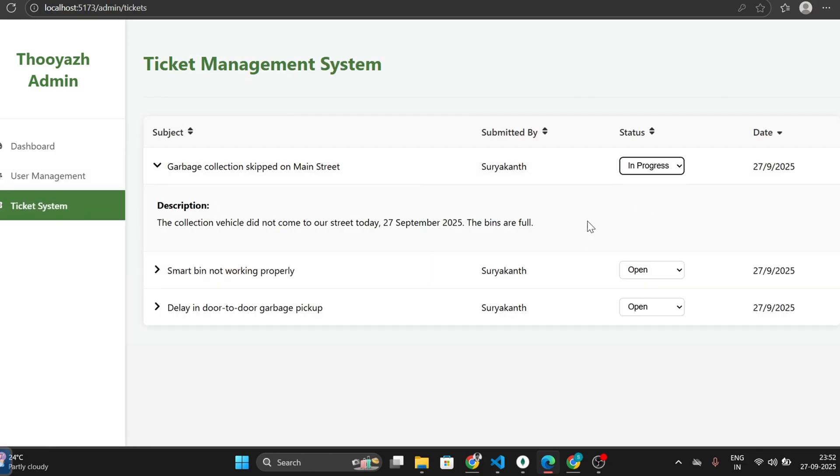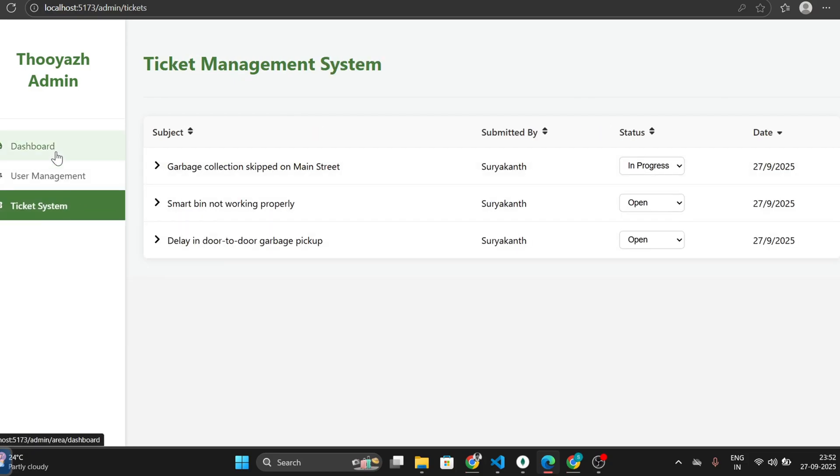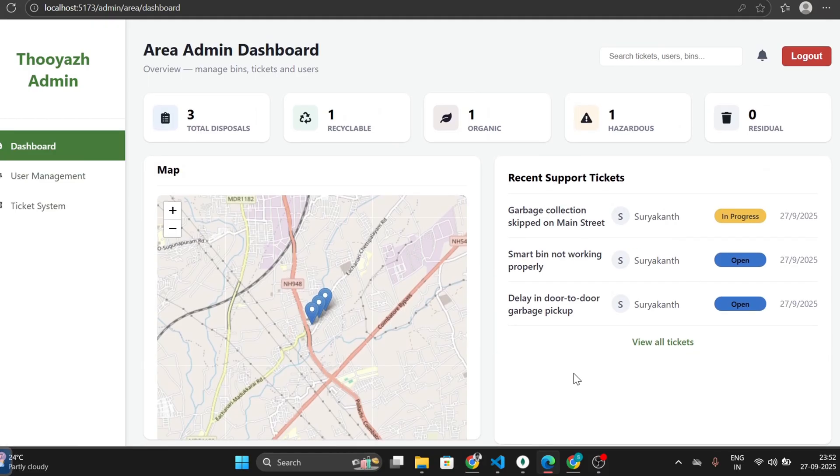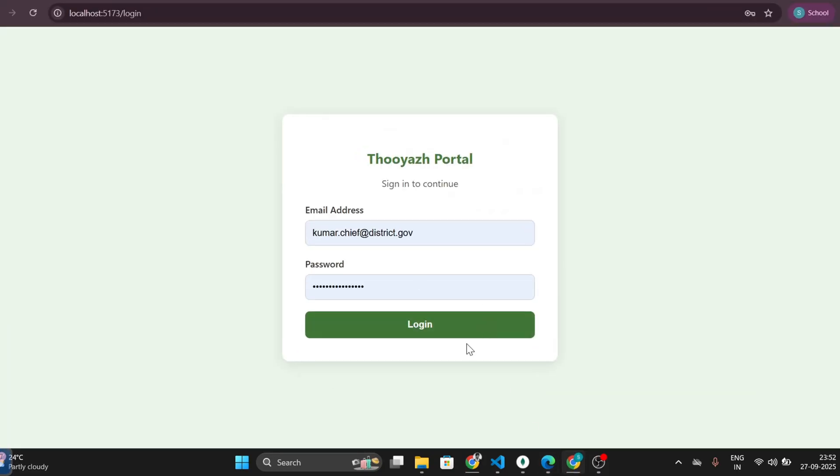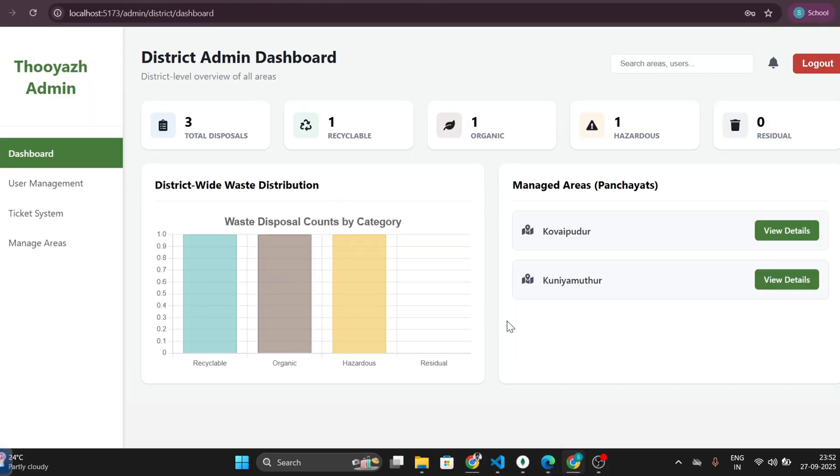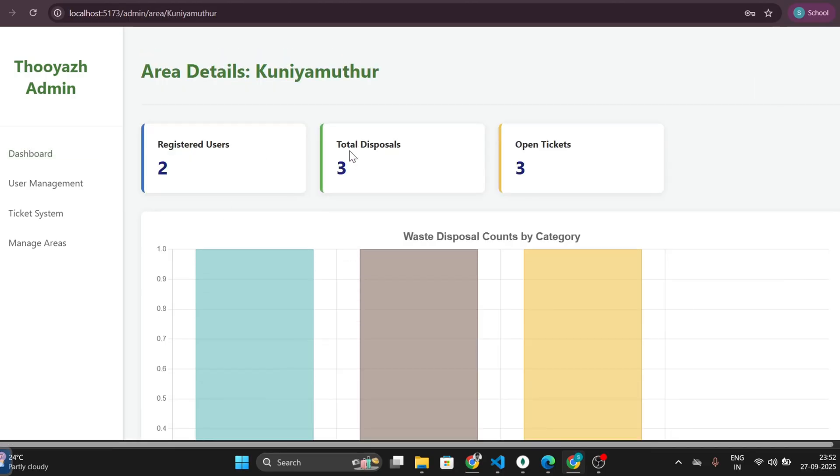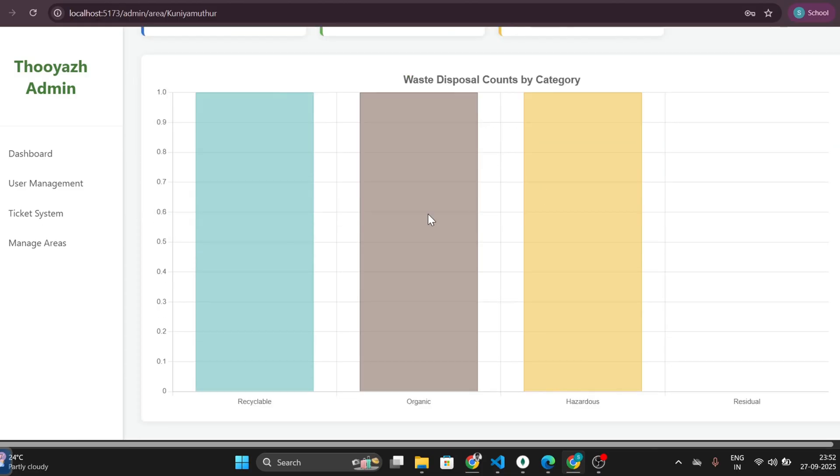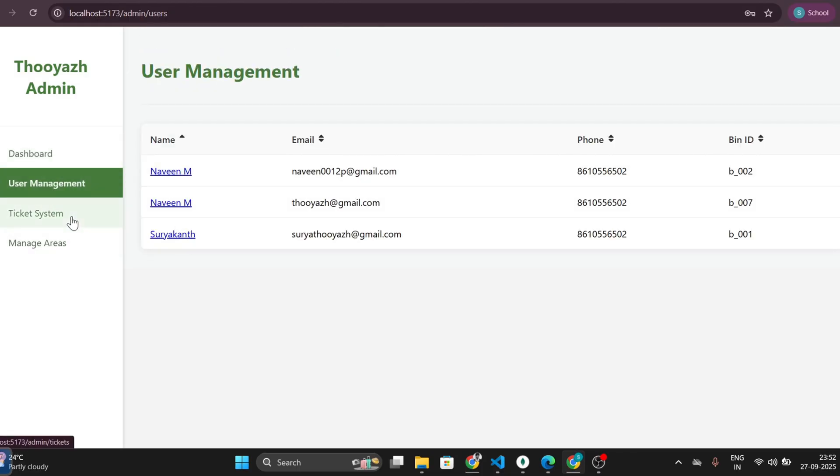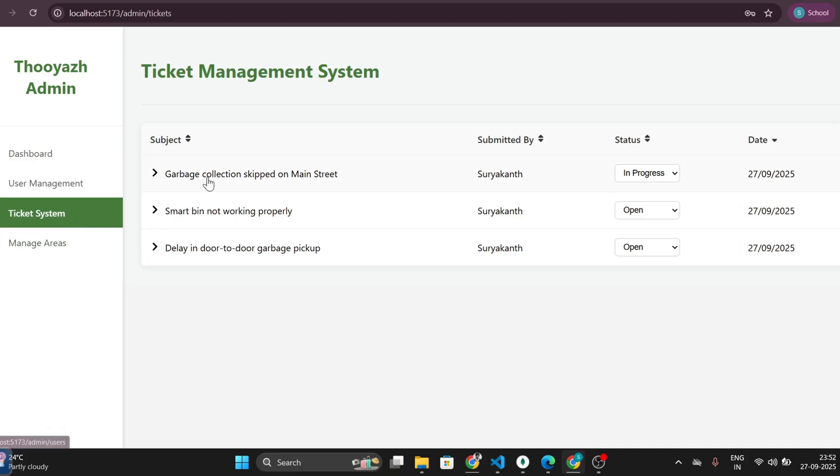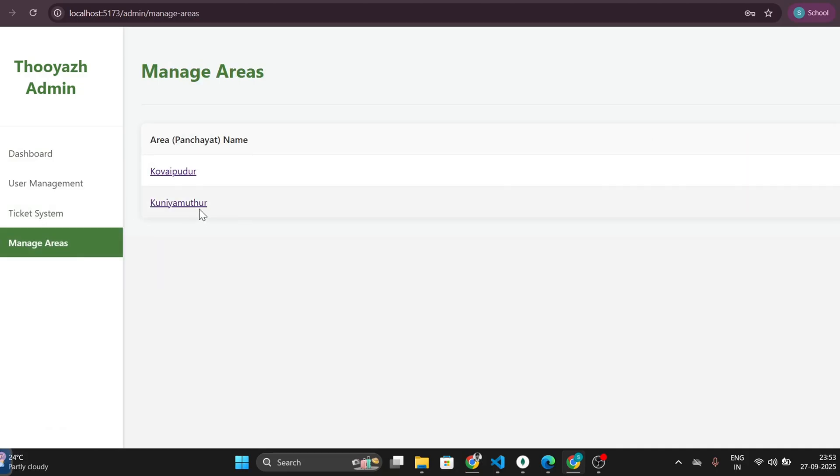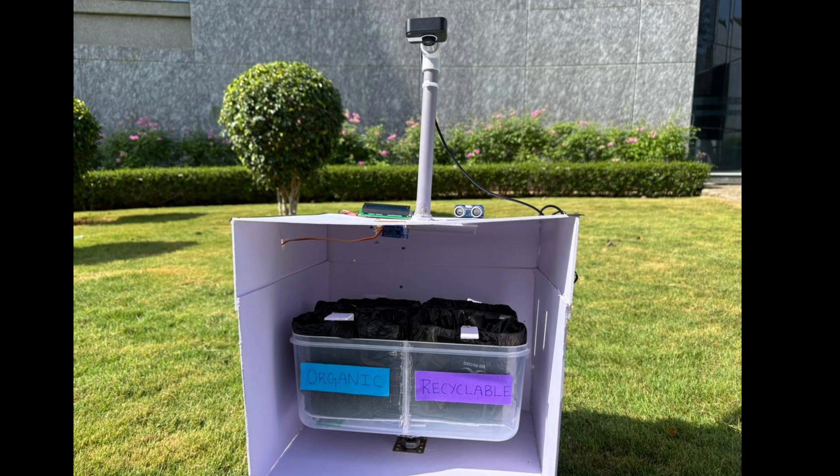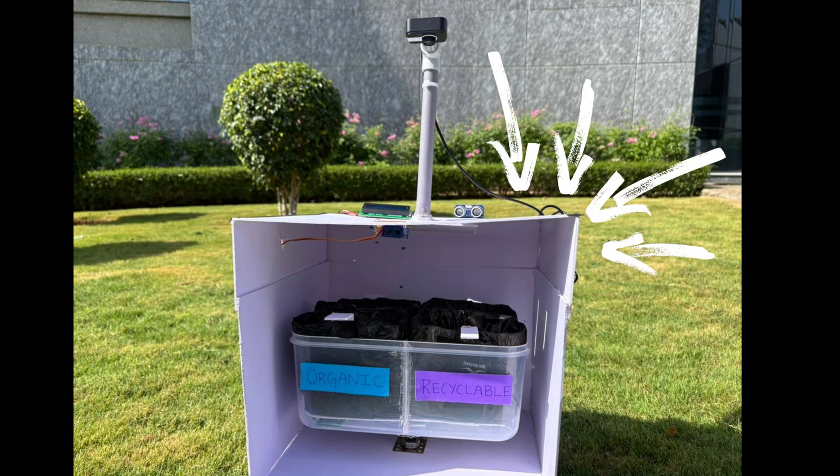Next comes the district admin's dashboard. Here, the admin can have a look at how many registered users are there, how many disposals took place, and how many queries have been raised. Also, they will have the history of areas they managed. For instance, Kovaipudur, we have one user registered with no disposal history and no queries.